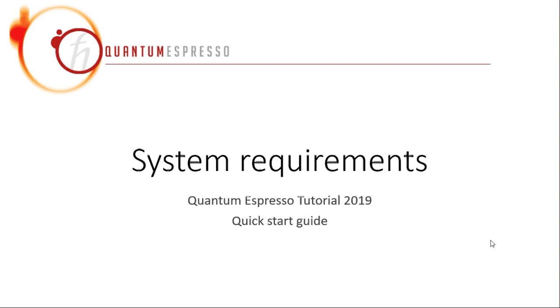Hello everyone, welcome back to my tutorial. Today I'm going to talk about the system requirements of Quantum Espresso and what are the hardware and software requirements.